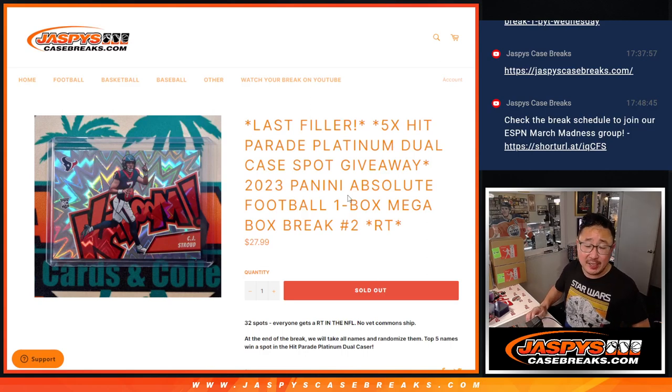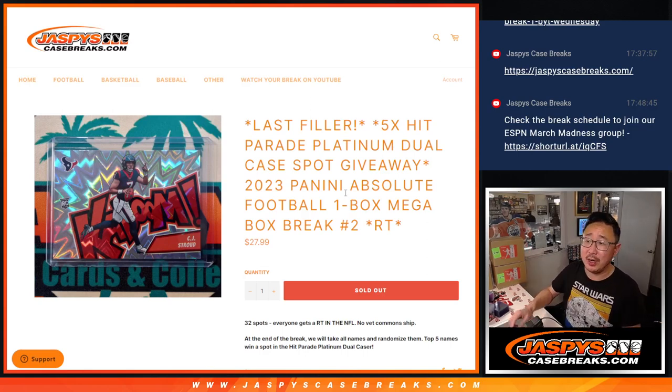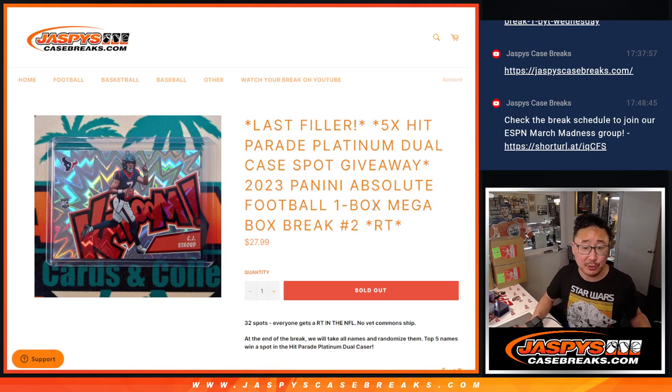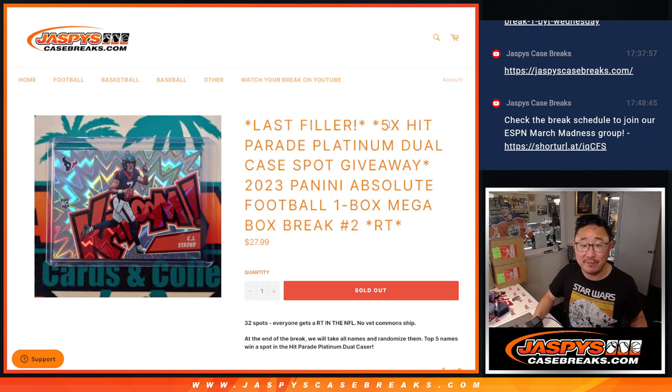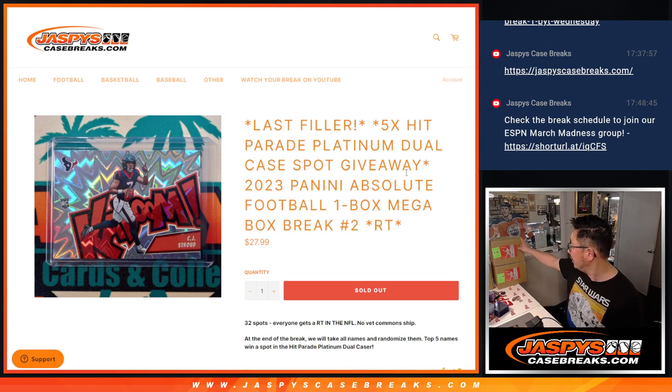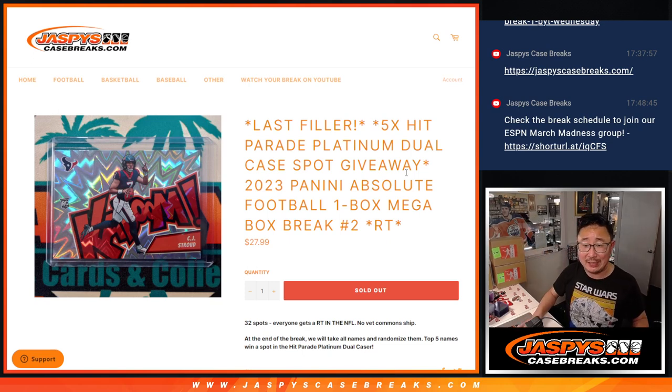Hi everyone, Joe for JaspiesCaseBreaks.com coming at you with one megabox of 2023 Panini Absolute Football Random Team Break number two, the last filler giving away the final five Hit Parade Platinum dual case spots. That's coming up in the next video.